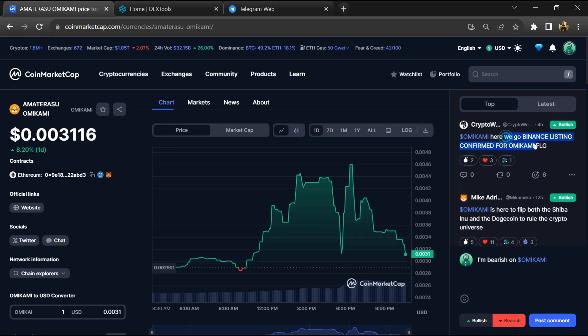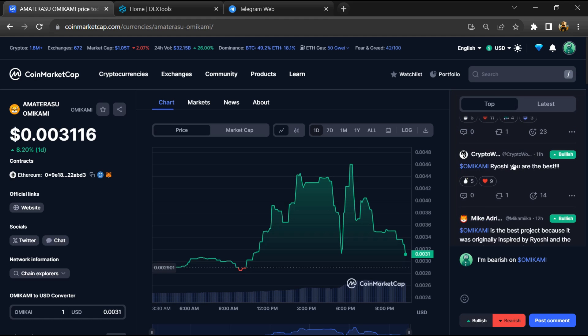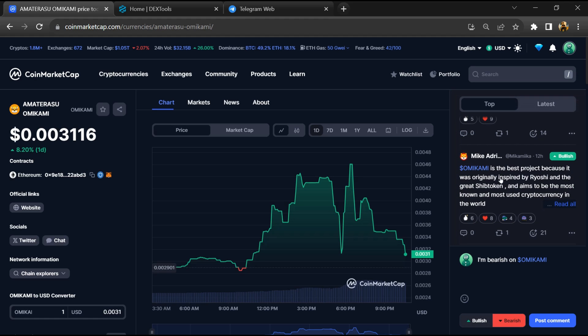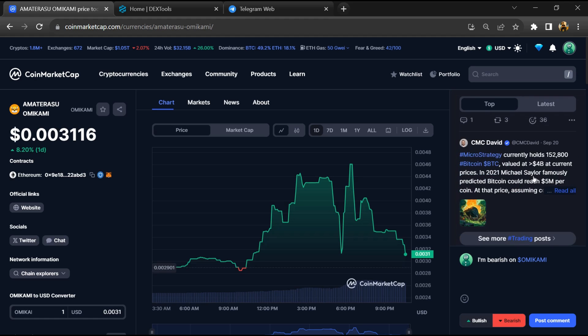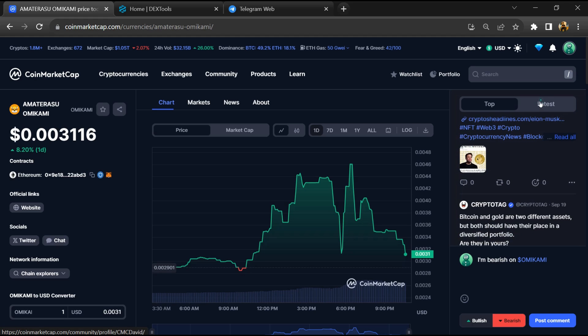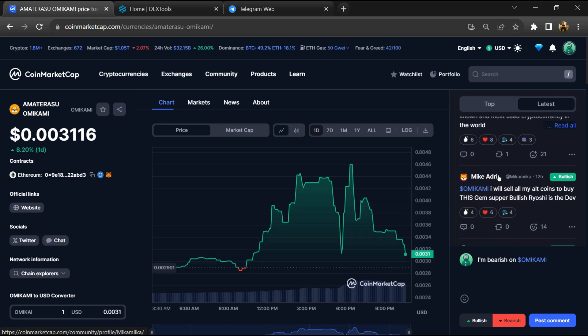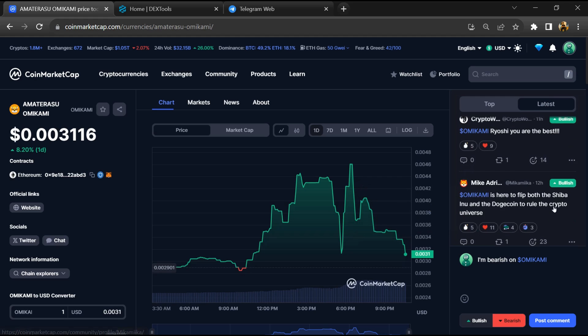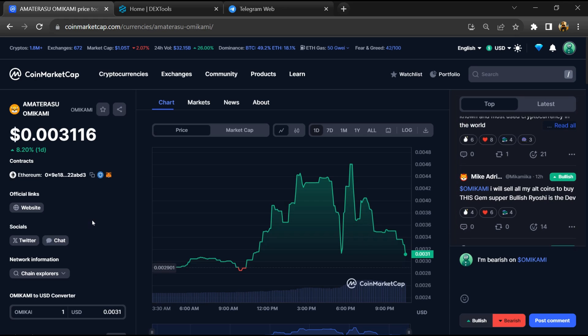Here you can check every comment in detail related to scam warnings. Then copy the token address.